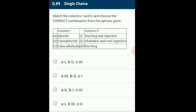Question 89: Match column 1 and 2 for drugs. Opioids are obtained from the poppy plant, taken by snorting and injection; they are depressants and slow down body functions. Cannabinoids are obtained from Cannabis sativa, taken by inhalation and oral ingestion, known for effects on the cardiovascular system. Coca alkaloid is obtained from the coca plant, consumed by snorting; it has a stimulating action on the central nervous system, producing euphoria and increased energy. The correctly matching option is option A.